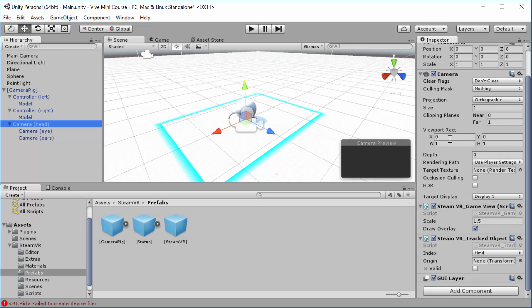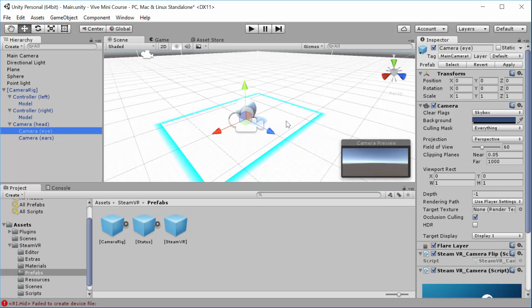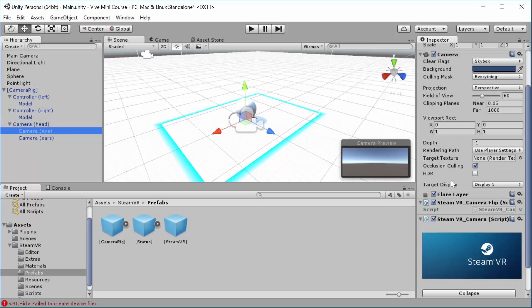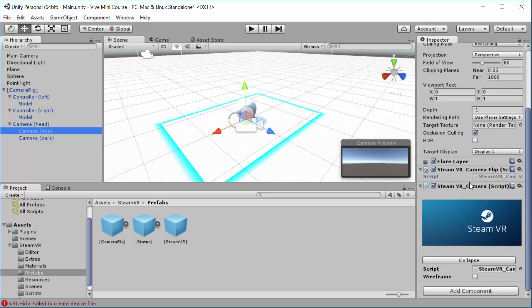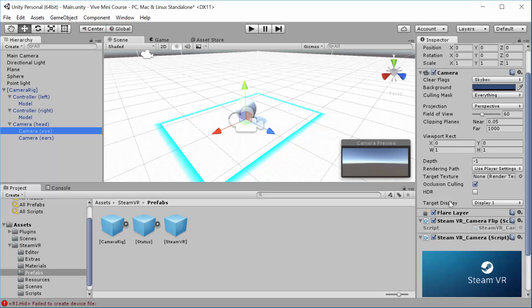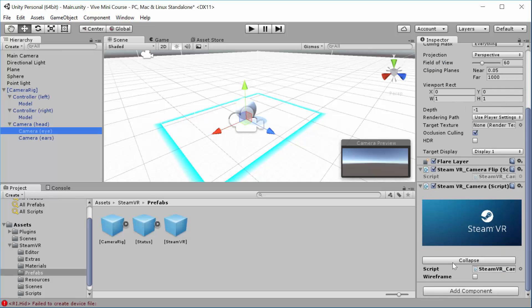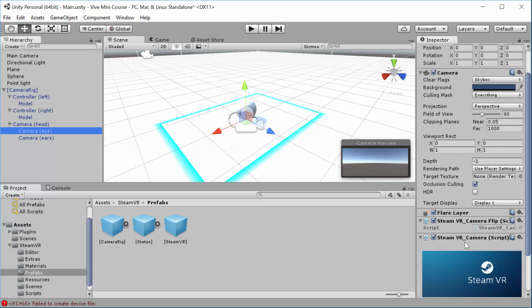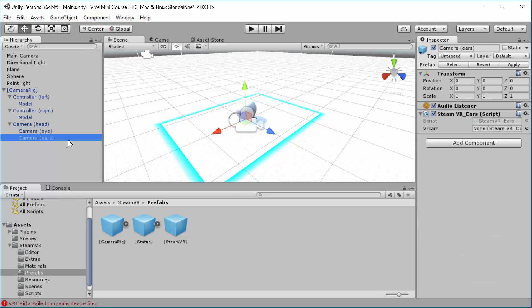But of course, be careful there because actually generally attaching objects to people's faces is not a good thing in VR. So there you've got the SteamVR game view script. You've got a VR tracked object script. And then here you've got the eyes. So you've got a SteamVR camera script and a flip script. Flipping the script, huh? I think that's a little bit of a joke. And you'll see this collapse button. We'll get into that also later. And then the ears that was just added the other day recently. So it's the audio listener.